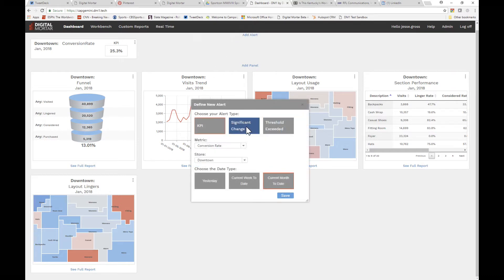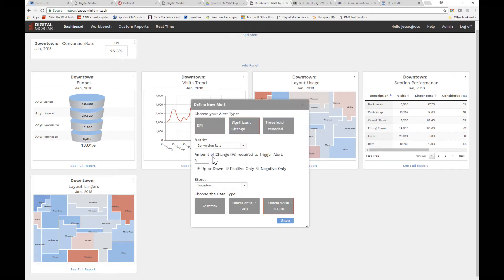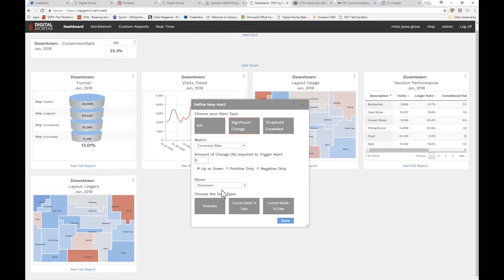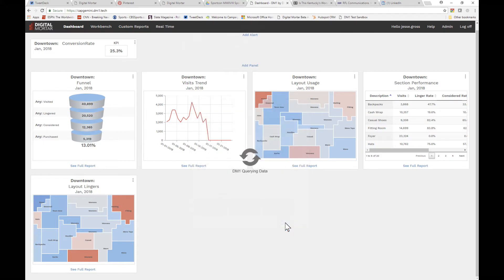A significant change alert will only show when the metric you picked has changed by more than some percentage in the selected time period. As you can see, you enter the percentage—whole numbers only, don't go all 5.3 on us. Then you select whether the alert applies to positive, negative, or either type of change. That's about it. Note that when I built this alert, nothing changed on the dashboard. Significant change alerts are only going to appear when something changed.